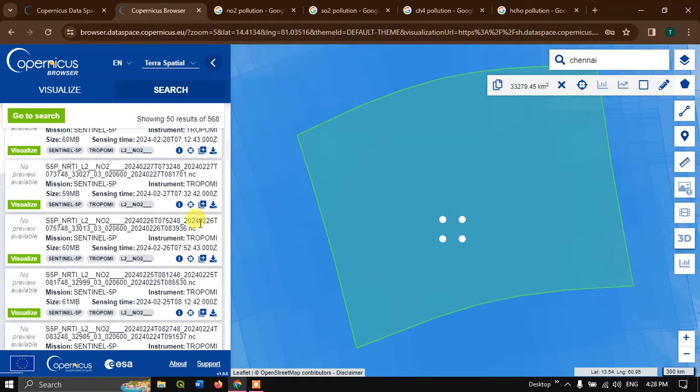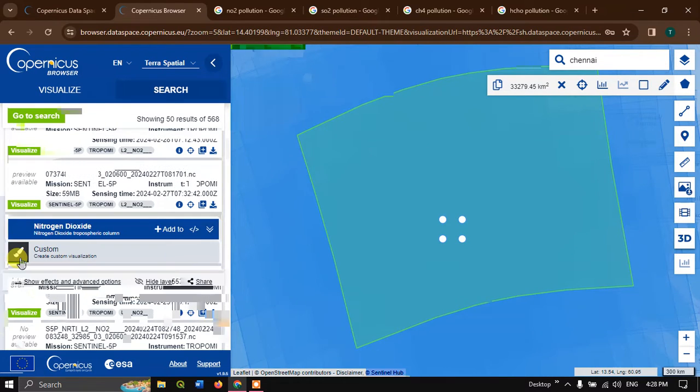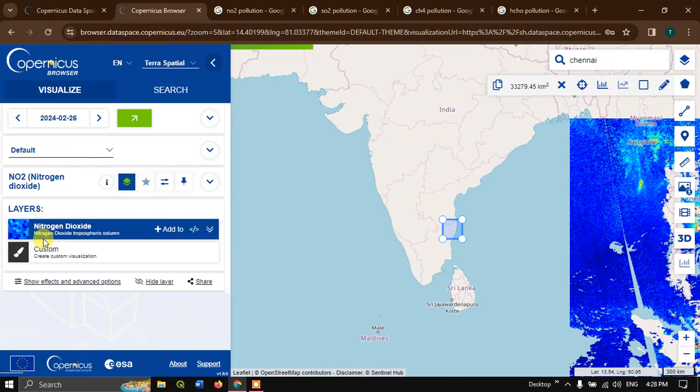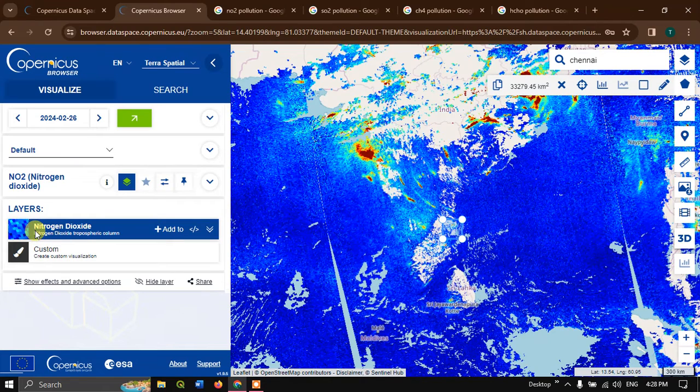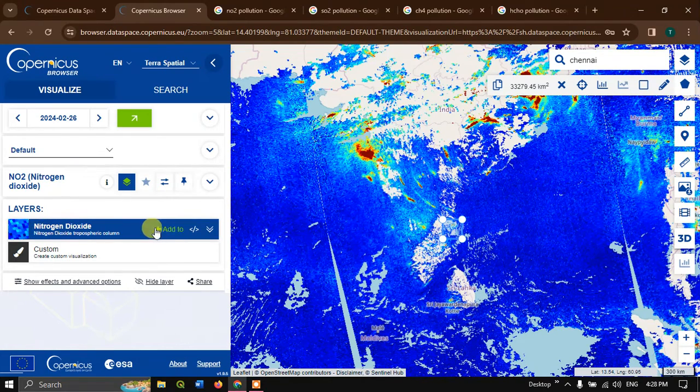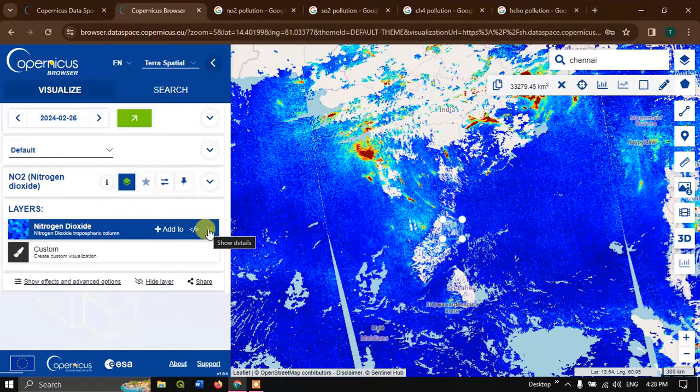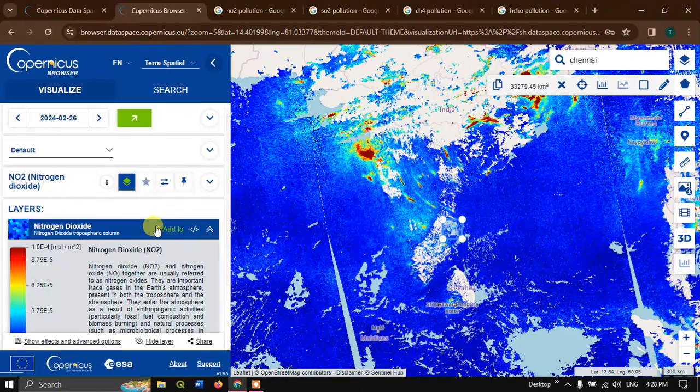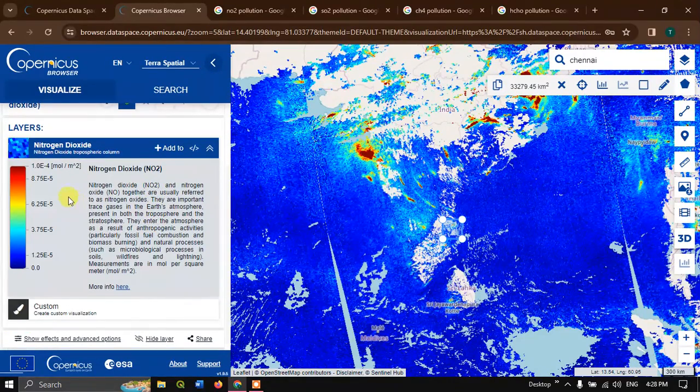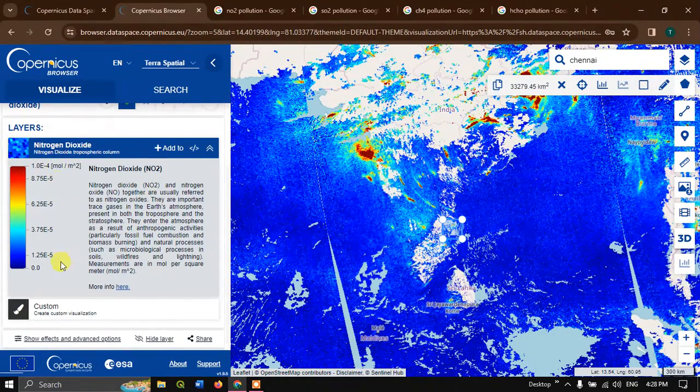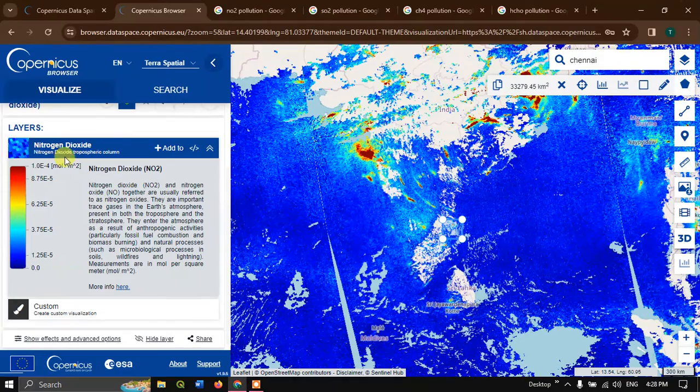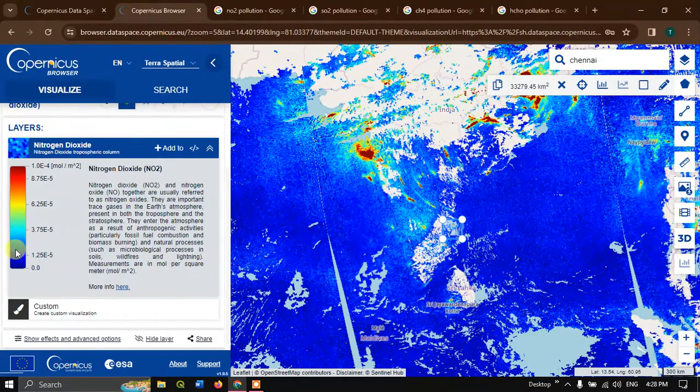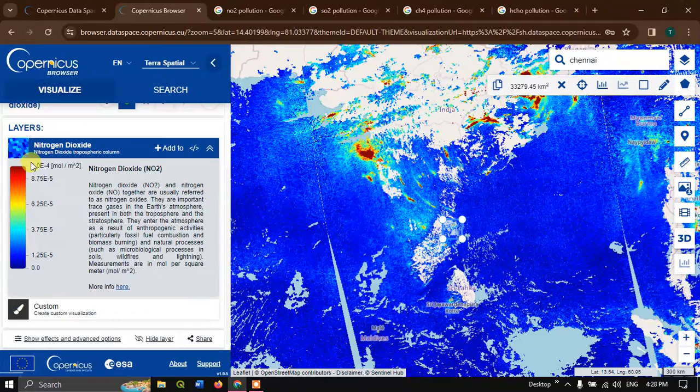Now let us have a view of this image by clicking visualize. We have chosen nitrogen oxide NO2. Here Copernicus has given a legend. You can see from low to high, the legend has been classified.